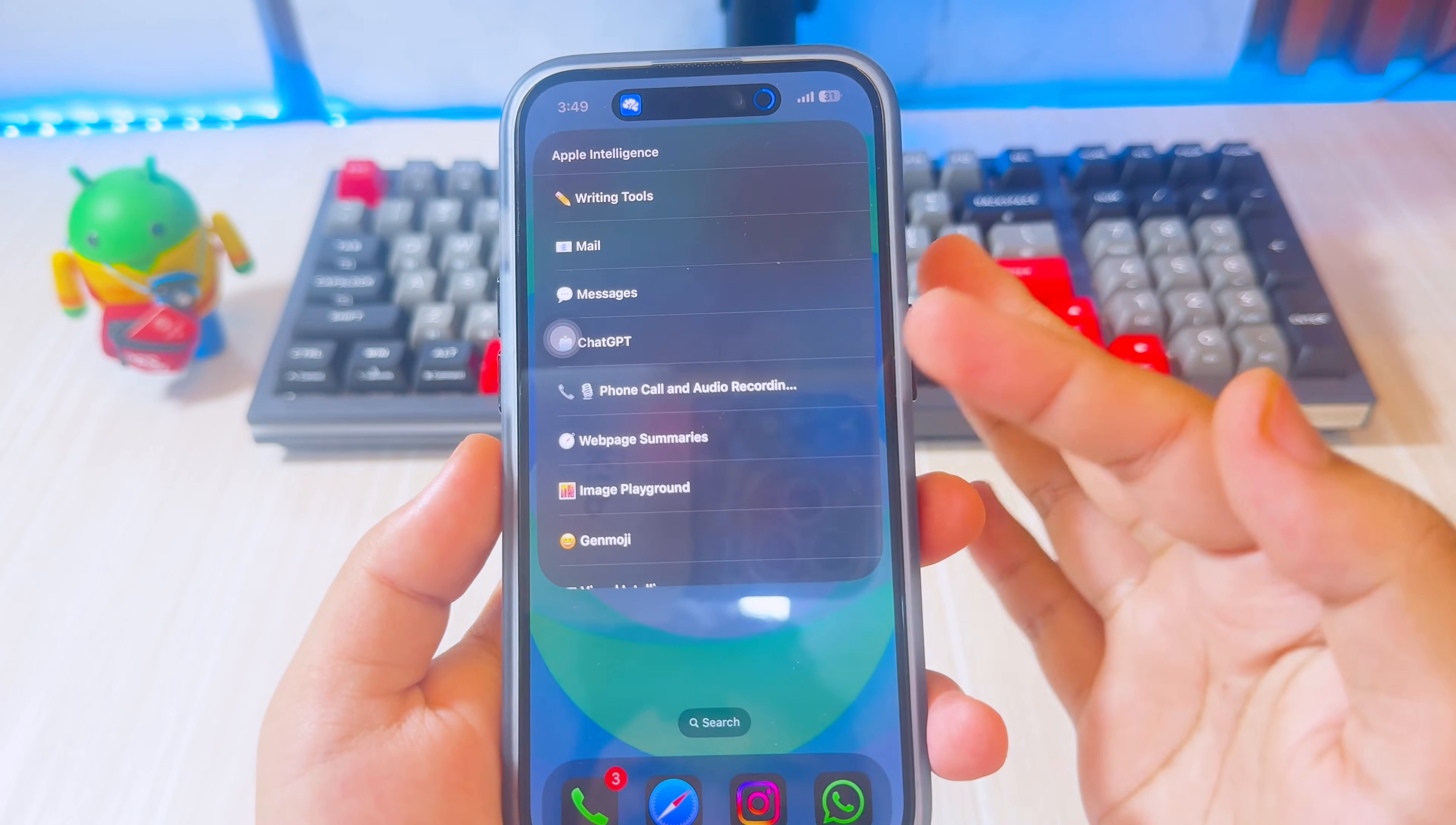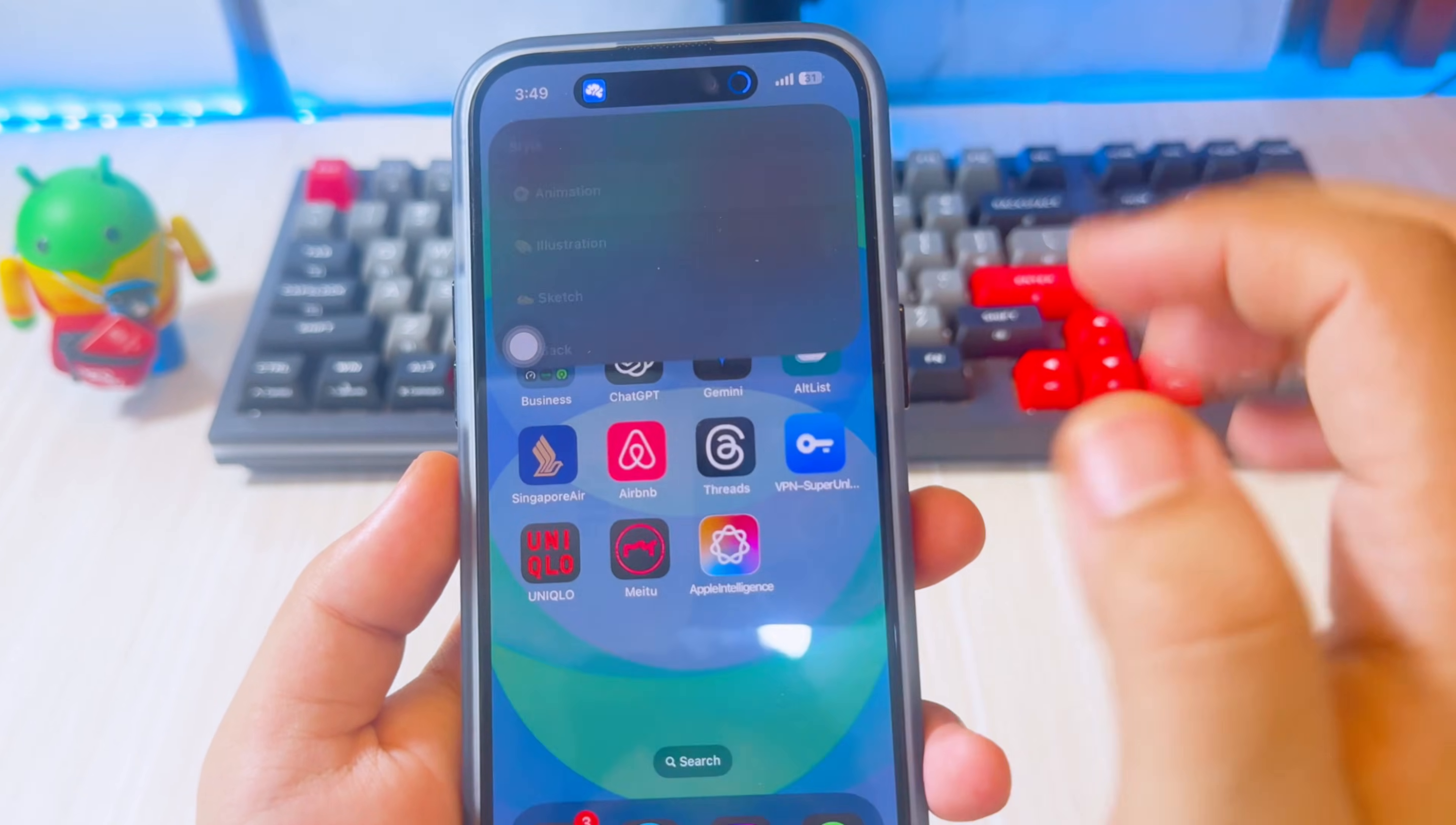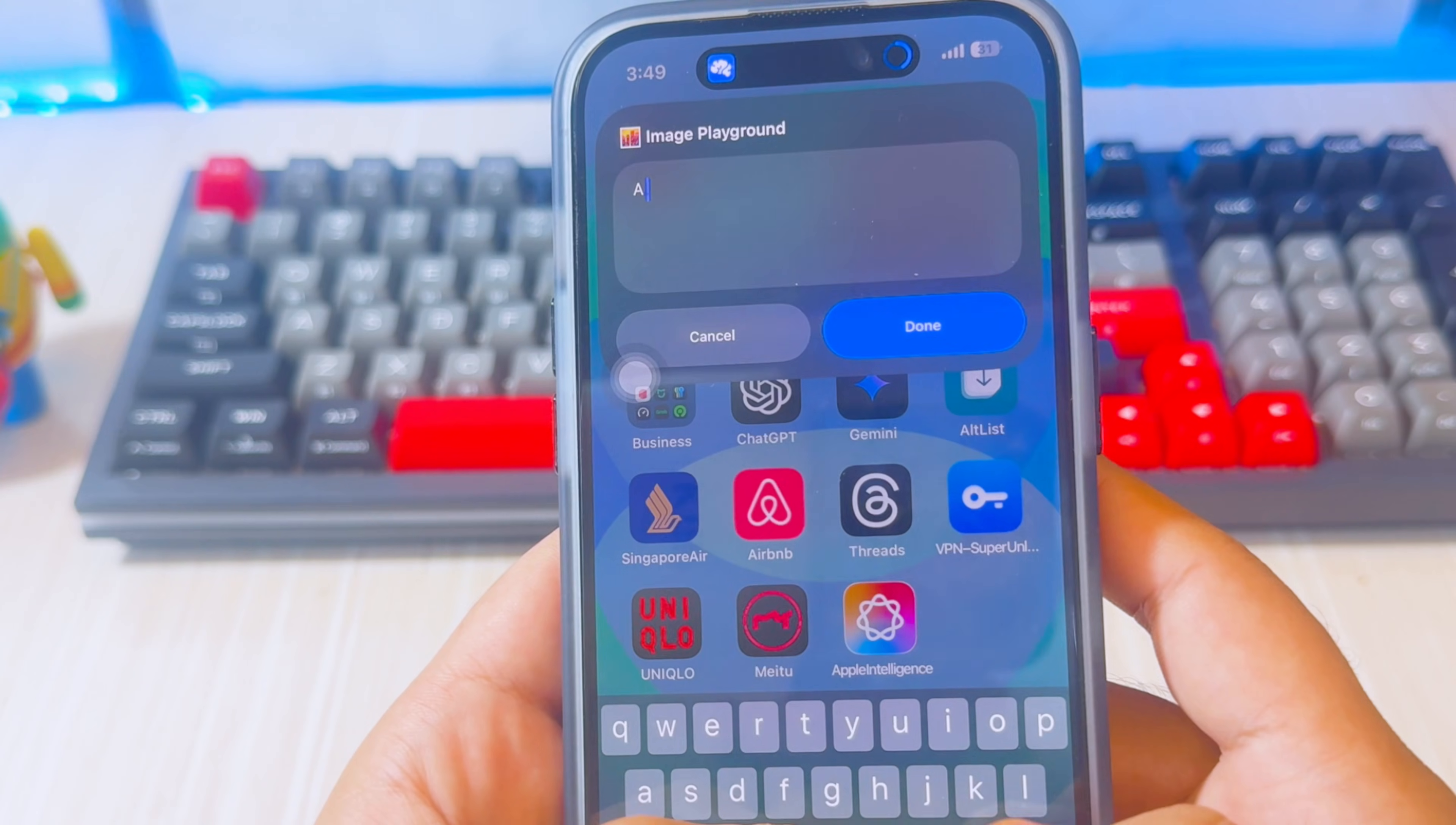You can also use image creation and image playground. It provides an image playground for custom image generation. Just enter the prompt you want to generate to produce the image you want with the help of AI.